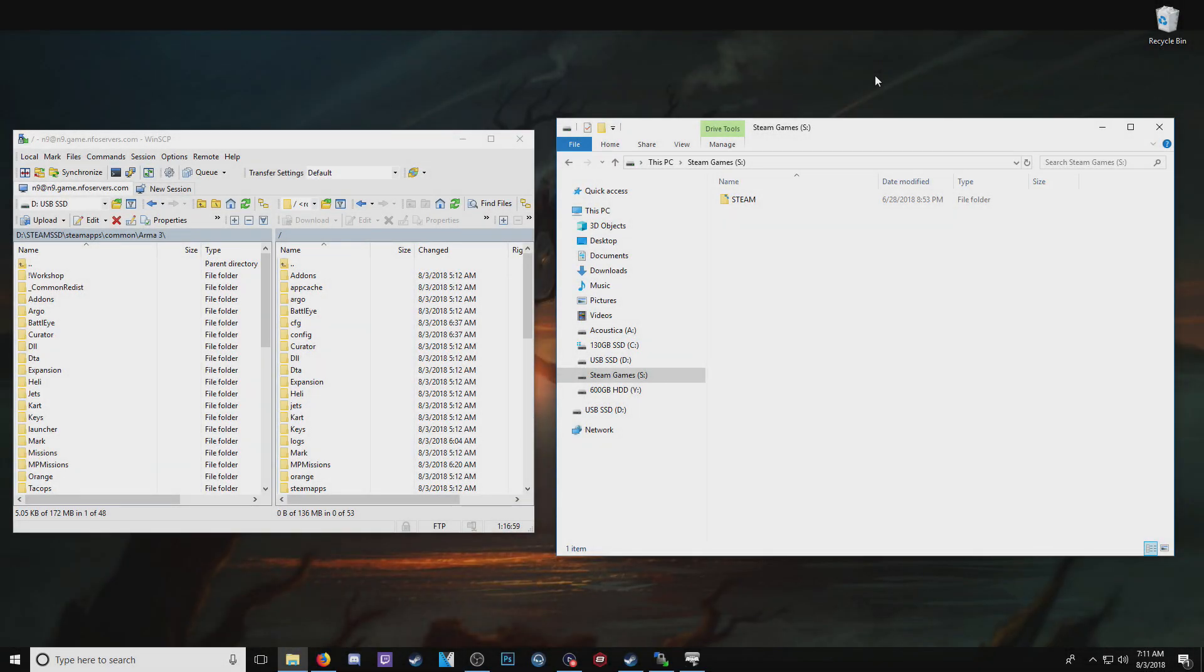Hey guys, so I'm in the process of starting up my own server using NFO, and this is the first time I've ever done this.